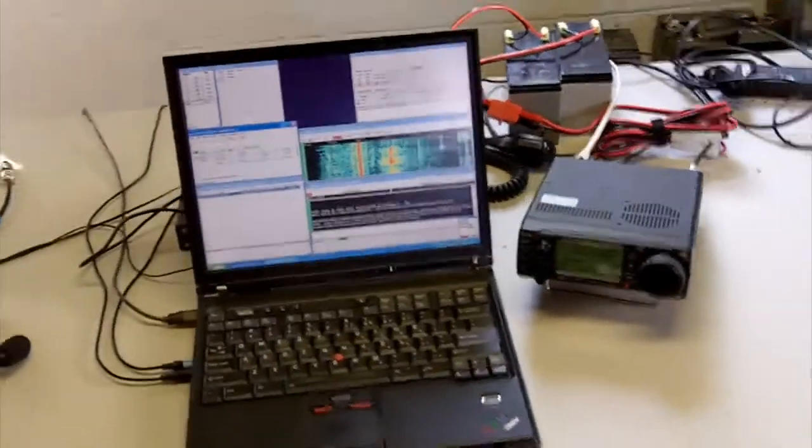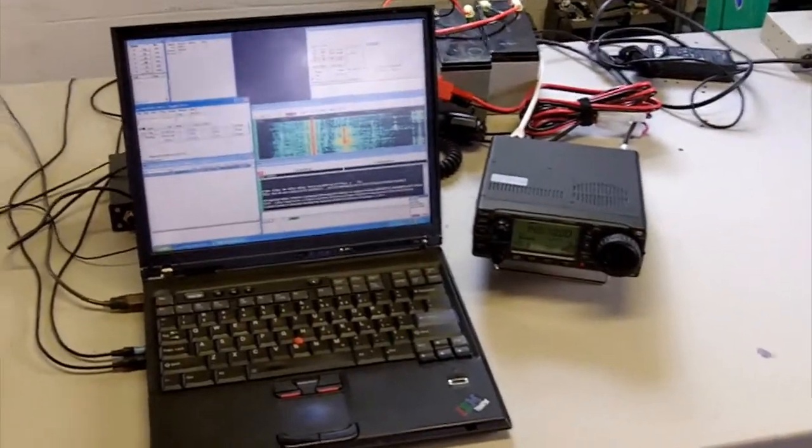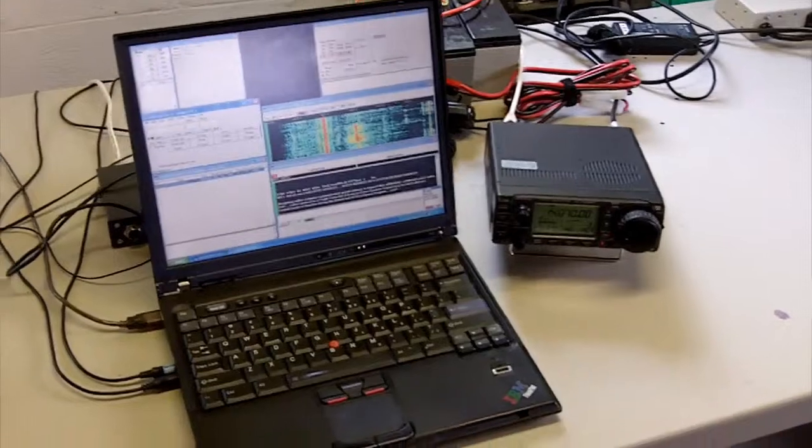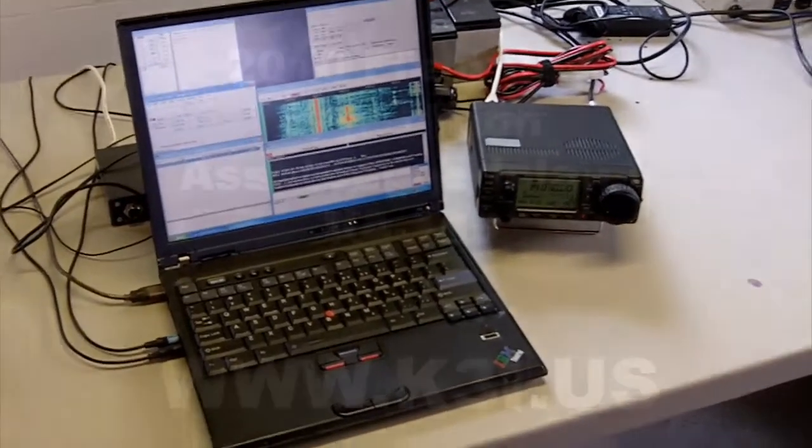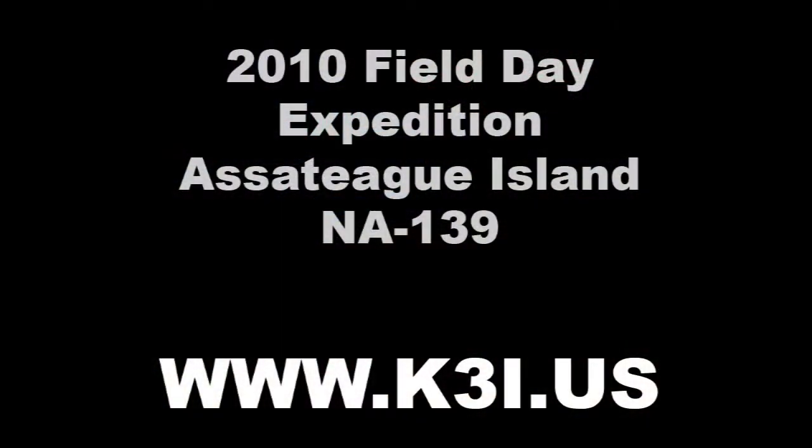This is what we plan on running for Field Day on Assateague Island. You can check out more information on the website. It's www.k3i.us, and kilo-3-india-uniform-sugar. And we look forward to hopefully working you on our Field Day 2010. 73.